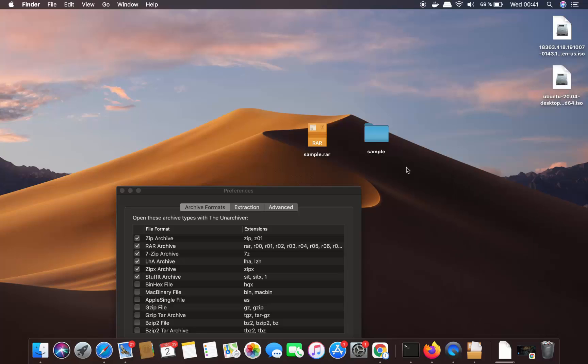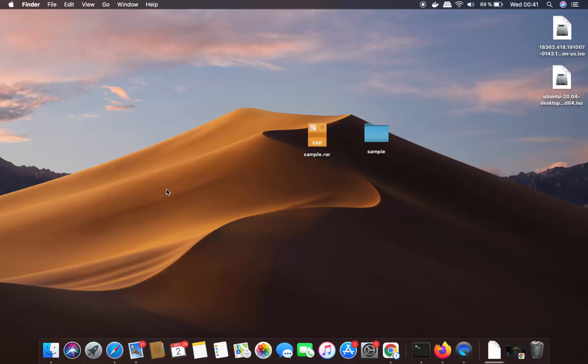This is how you can extract a RAR file on your Mac operating system. I hope you enjoyed this video and I will see you in the next one.